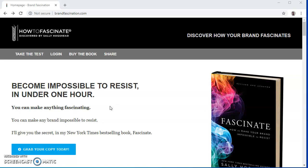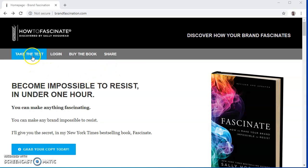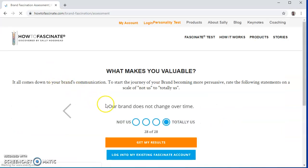To start, you just have to open your browser and go to www.brandfascination.com. Here you will find their page and you will need to click the Take the Test button. You will be faced with a set of questions — 28 to be exact — and you will have to enter your brand name on the first one.